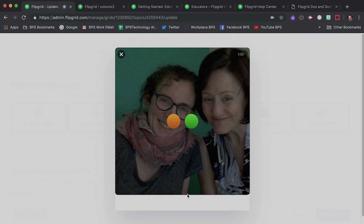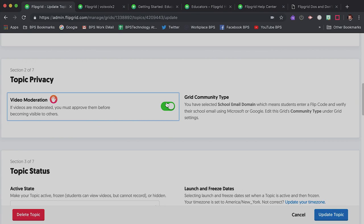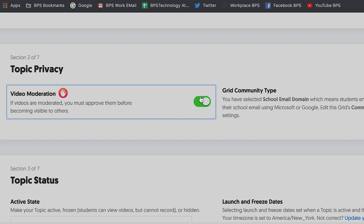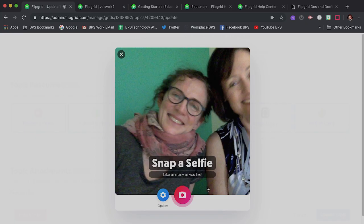Bonjour! For students who are hesitant about sharing their voice, turn on video moderation under topic privacy to build students' confidence. This way, nothing can be shared until you as the teacher release it. This also prevents anyone from recording and sharing anything inappropriate.